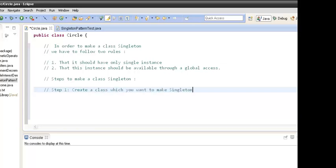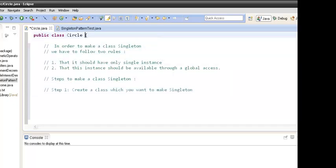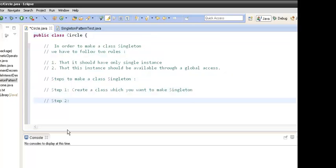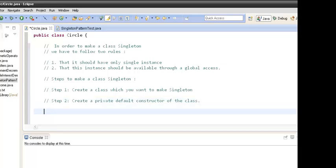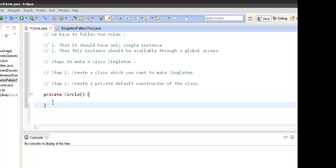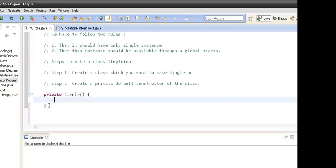Steps to make a class singleton: Step one — create the class which we want to make singleton. Here, Circle is already created, so step one is done. Step two — create a private default constructor of the class. Below we will create a private default constructor. Here we have created a private default constructor.